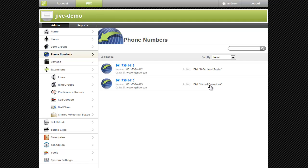First, notice that my phone number, 801-736-4413, is routed to my normal operations extension or dial plan.